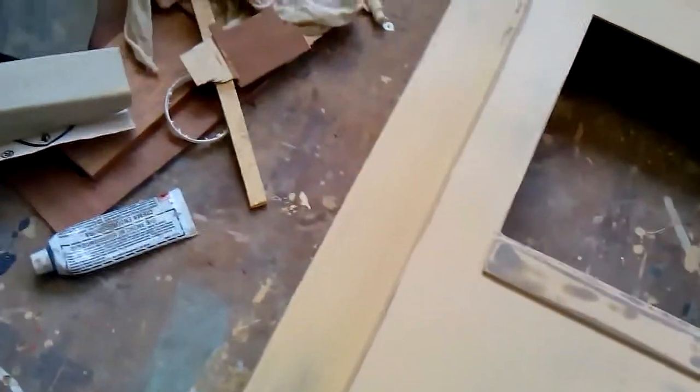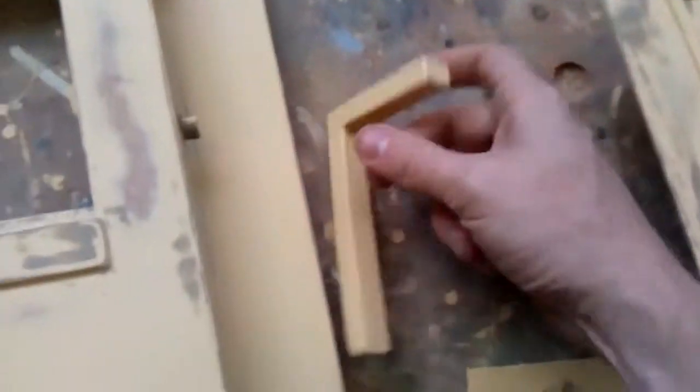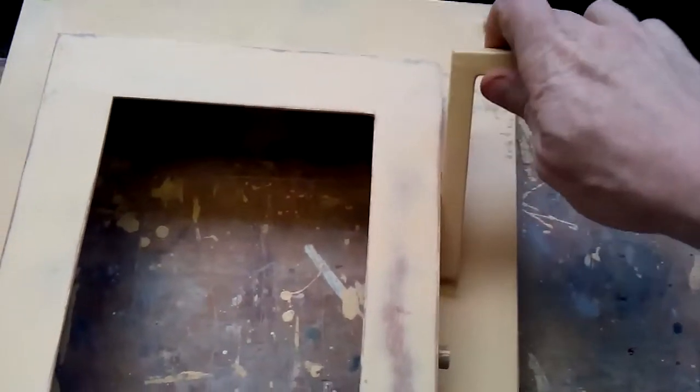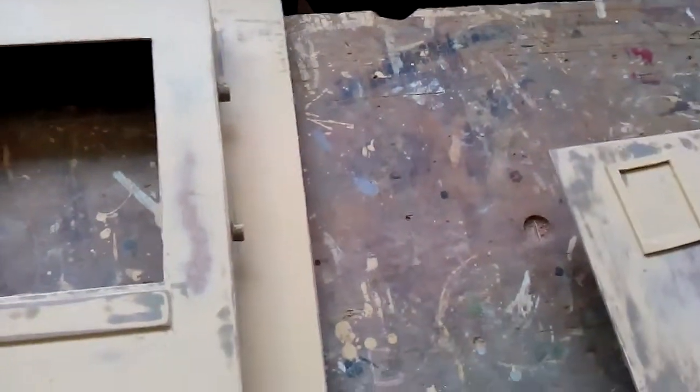And then this piece here goes here like that. Pull that down to empty the trap.